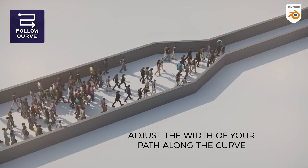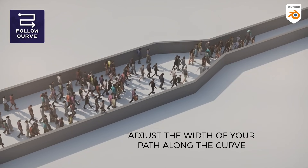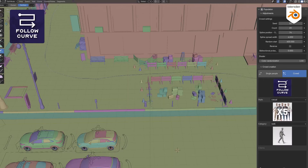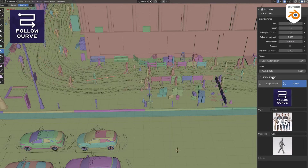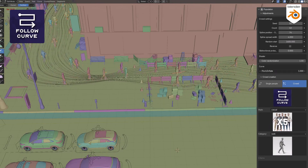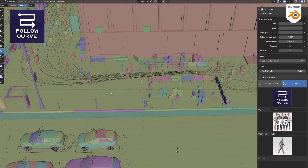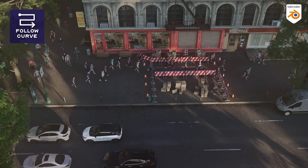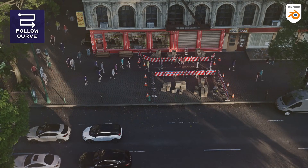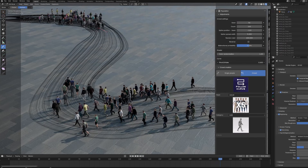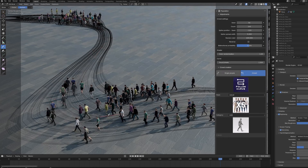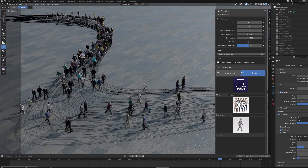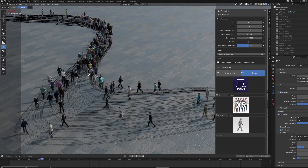If you used the follow curve mode in the first version, the new pinch and inflate feature might catch your attention. It lets you adjust the width of the path along the curve, so you can fine-tune how tightly or loosely your crowd follows the route. This gives you more flexibility whether you're working on a narrow alley or a parade route.